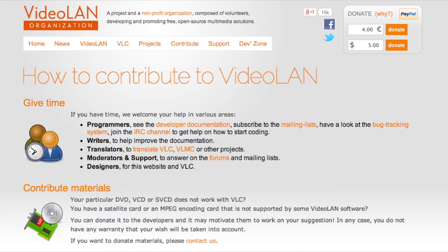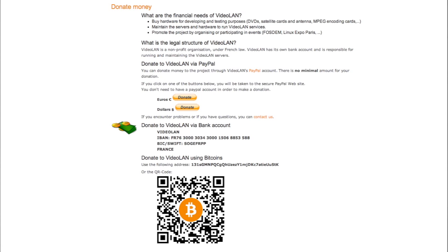In the past I've used the VideoLAN software to play videos and I've never donated anything, and they provide it for free. They're a nonprofit organization and they now accept Bitcoin, so I'm just going to donate some Bitcoin to VideoLAN.